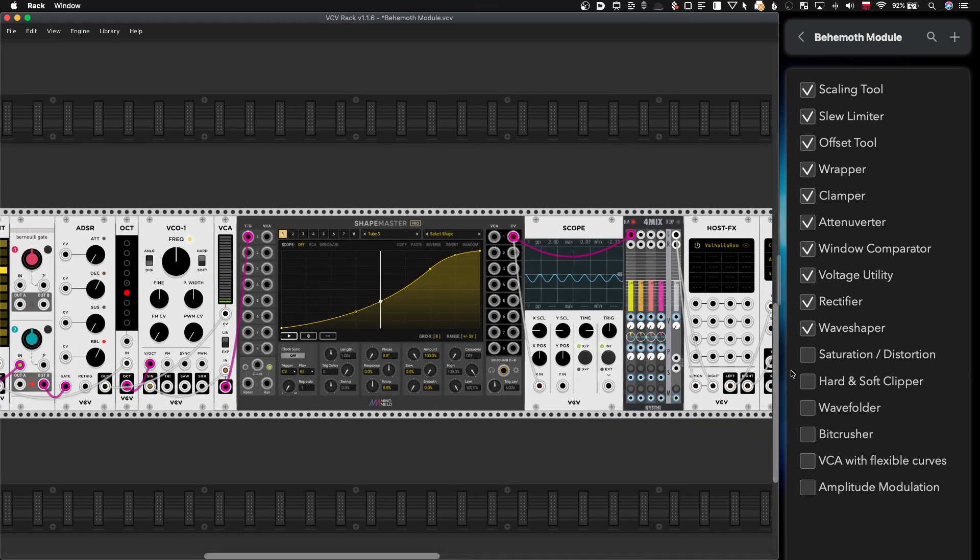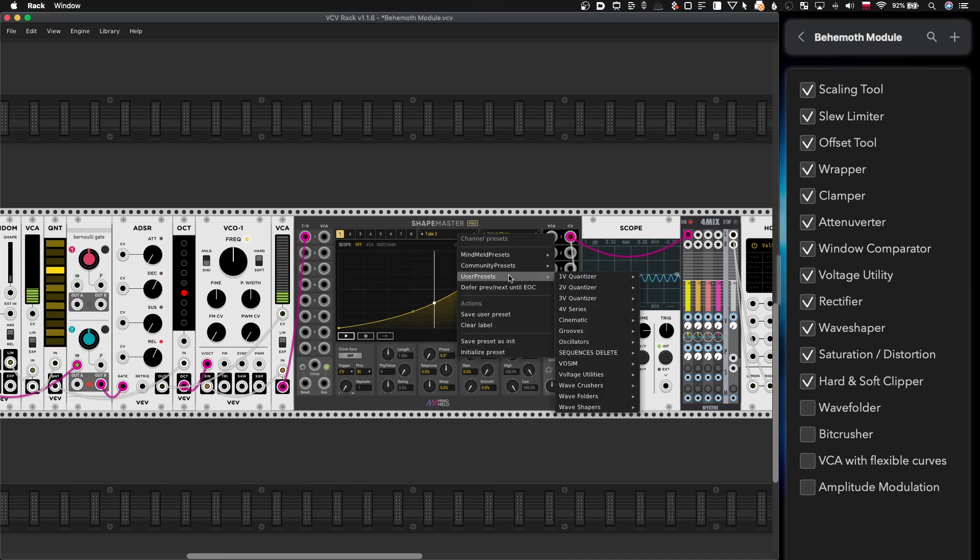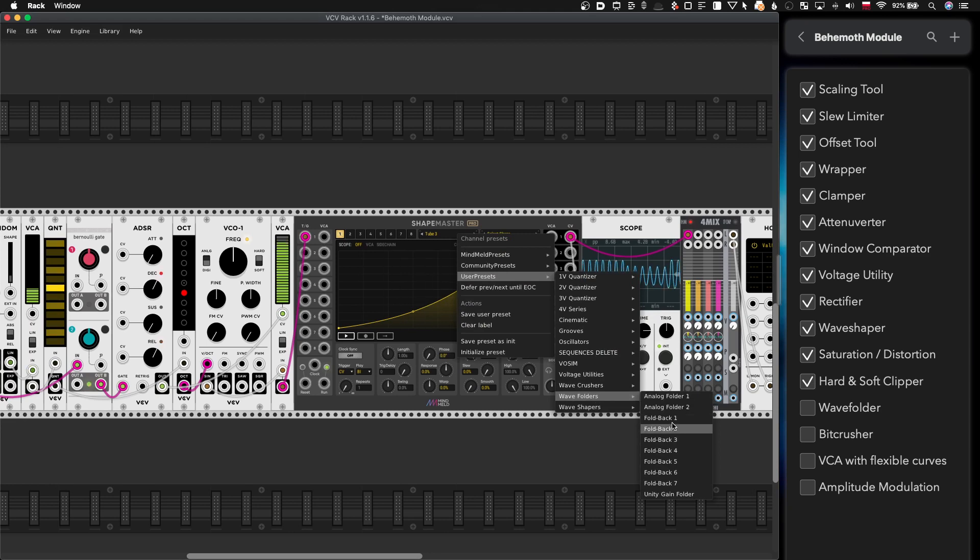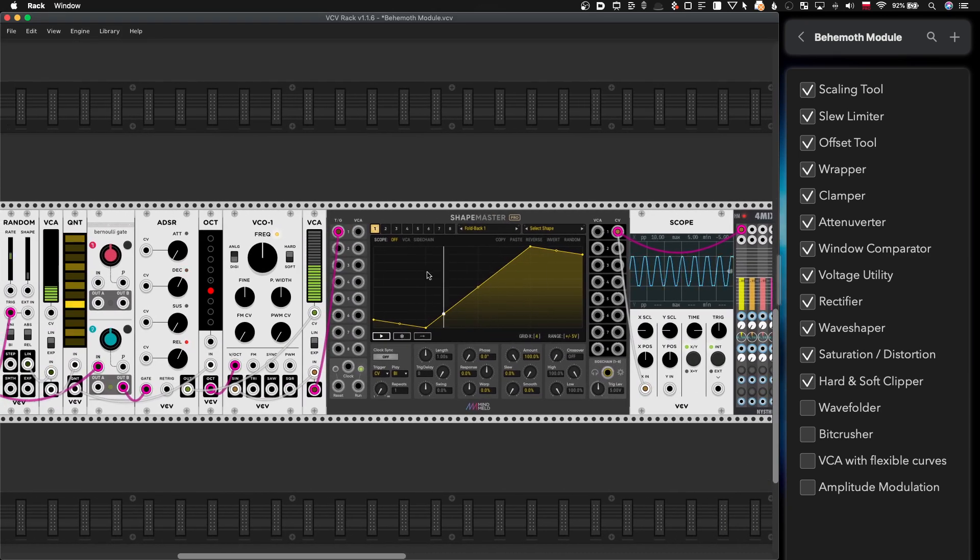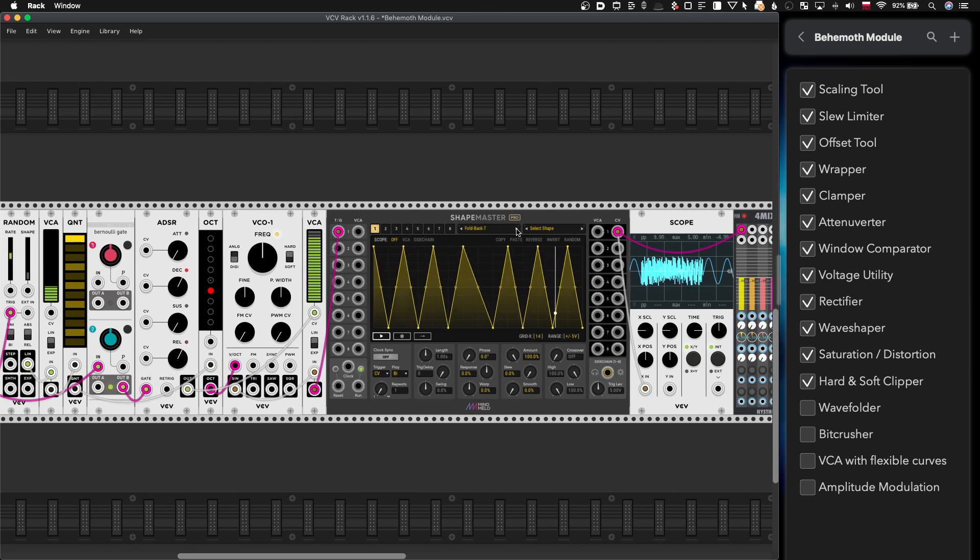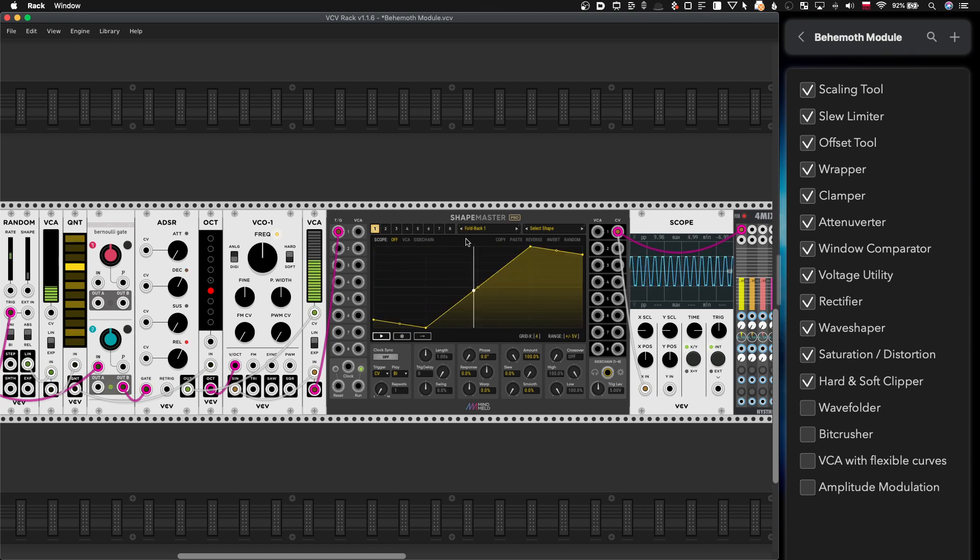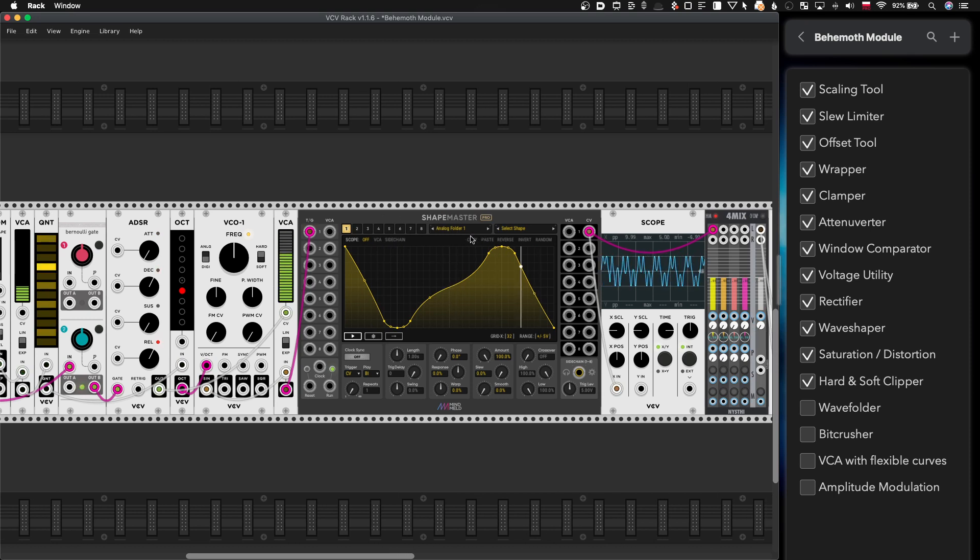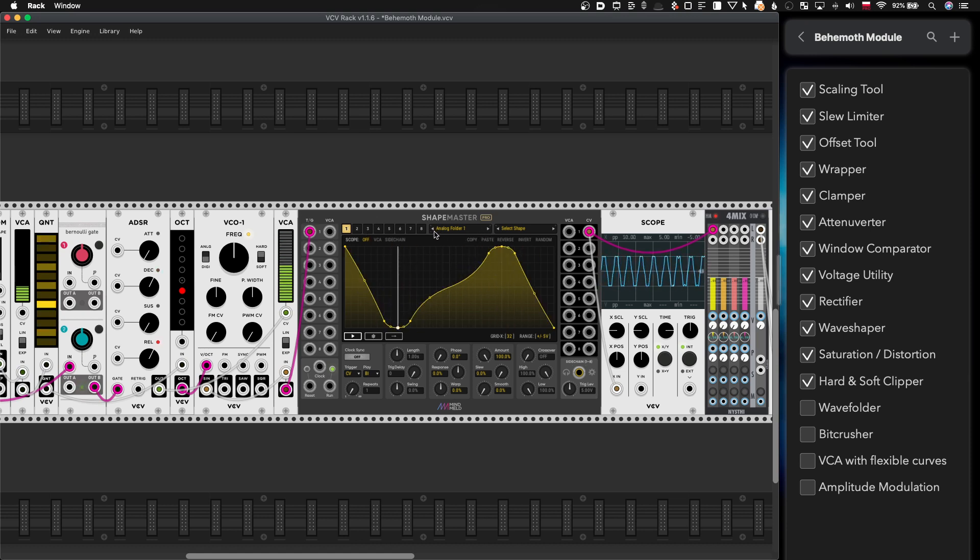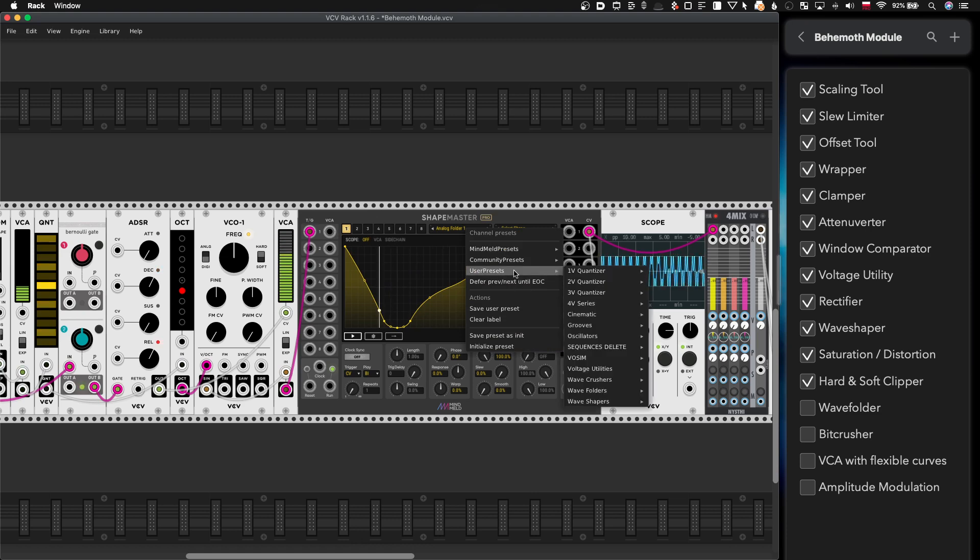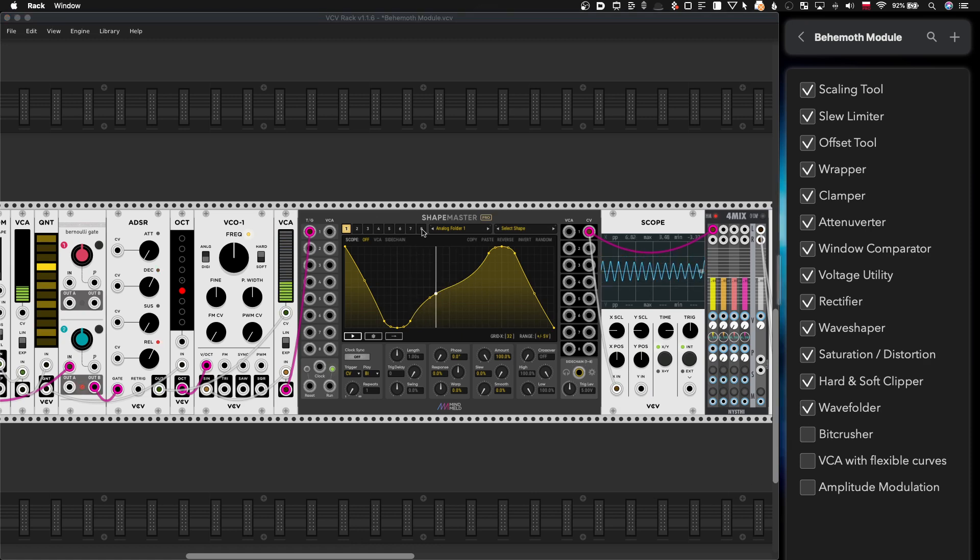So yeah saturation, distortion clipper. I also created a bunch of presets here. Wave folders so you have fairly aggressive digital wave folders here. So yeah for east coast if you want. For east coast actually I created a software version of what I called analog folder. And finally we we also have unity gain folder. So yeah wave folders.